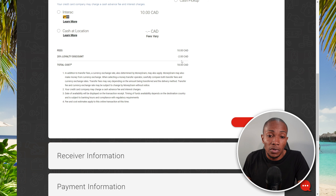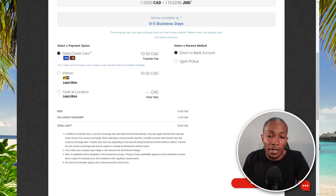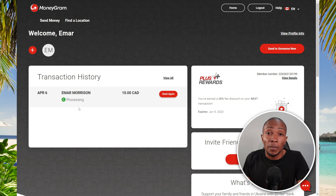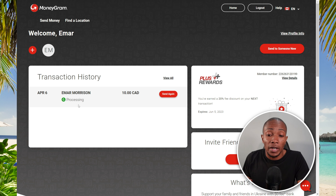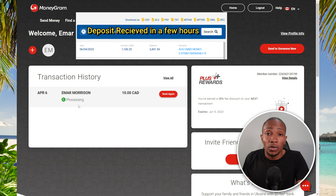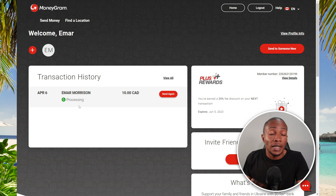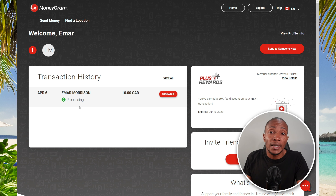Once you've provided all the information for a specific recipient, you don't have to enter it again. You'll have a Send Again option, allowing you to simply change the amount and resend. They also gave me a $2 discount this time as a loyalty reward. That said, I won't proceed with this transaction. That's how you send money to your friends and family's bank account — the process may feel tedious the first time, but once done, you can send money with just a click.